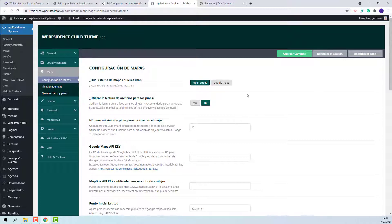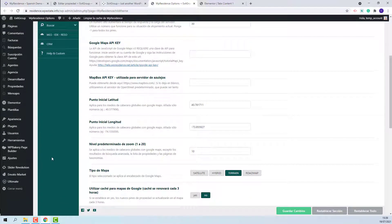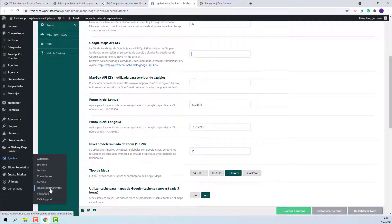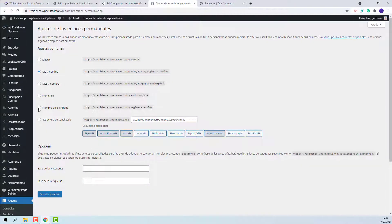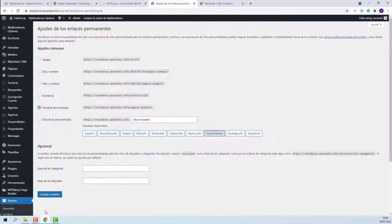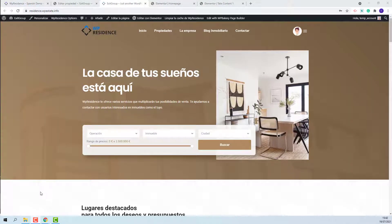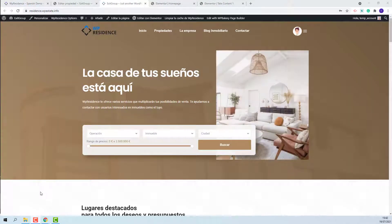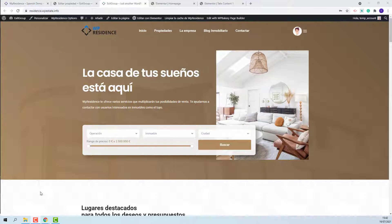From admin side, you will need to set permalinks correctly as well. You will need to go to settings, permalinks, and set them to custom. Save changes. The demo content is now complete and you can start adding your own content.